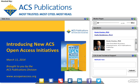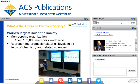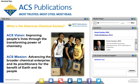But first, for those of you who may not be familiar with the ACS, a brief overview. The American Chemical Society is the world's largest scientific society, with over 163,000 members worldwide representing professionals at all levels in all fields of chemistry and related sciences. The ACS vision is improving people's lives through the transforming power of chemistry. The ACS mission is advancing the broader chemical enterprise and its practitioners for the benefit of Earth and its people.